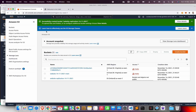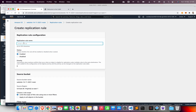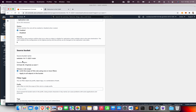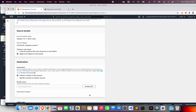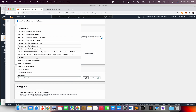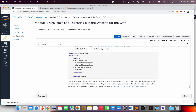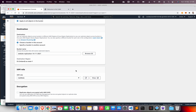Now go back to S3, select the original main bucket, then go to Management and create a replication rule. Enter a rule name, leave it enabled, set the scope to apply to all objects, and for destination select the replication bucket in the Ireland region. Select the cafe IAM role, which allows moving all objects from the source bucket to the destination bucket. Be careful: this only applies to modifications made after the rule is active.